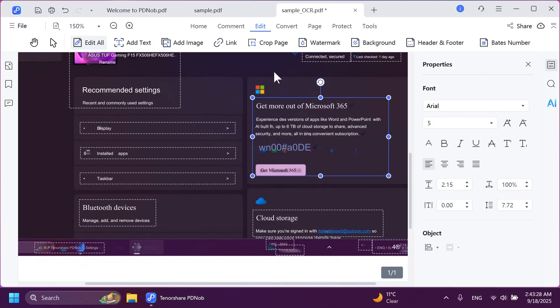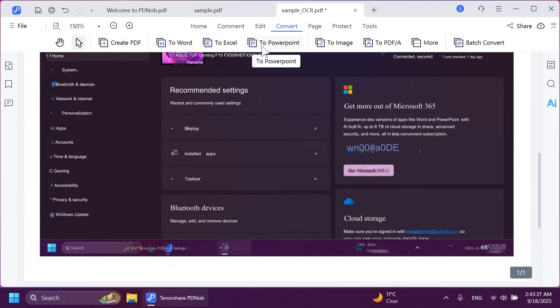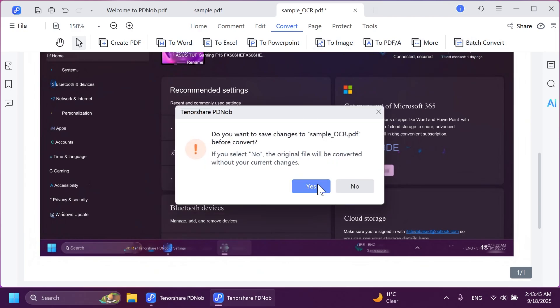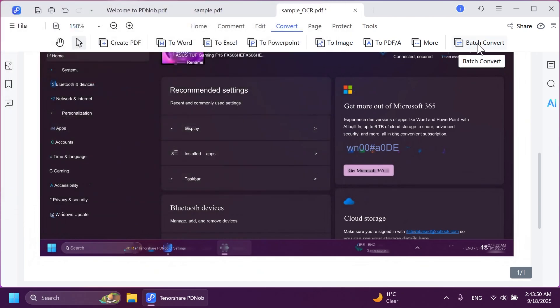We also have format conversion inside Tenorshare PDNob. If we go into the convert section, we can create a PDF from scratch or we can convert it to Word, Excel, PowerPoint, image, PDF/A, and more. In addition to this, we also have batch convert, which you can use to convert multiple PDF documents at the same time, which I think is a pretty cool feature.